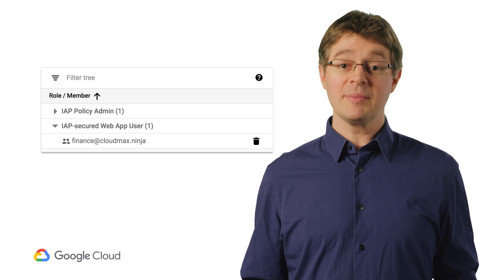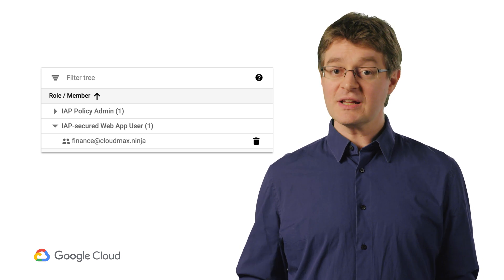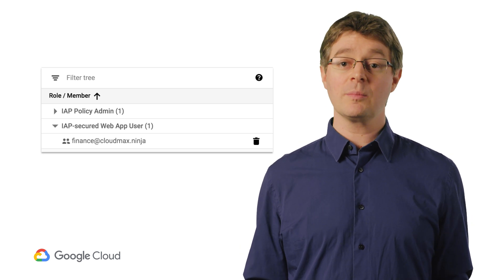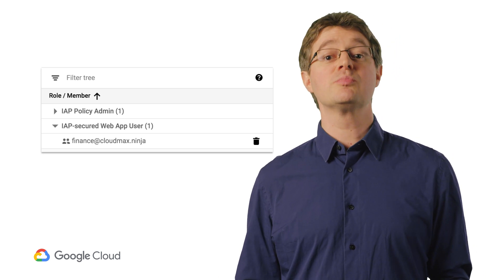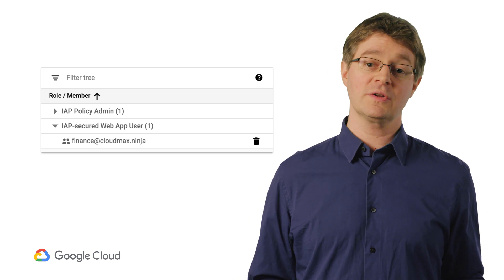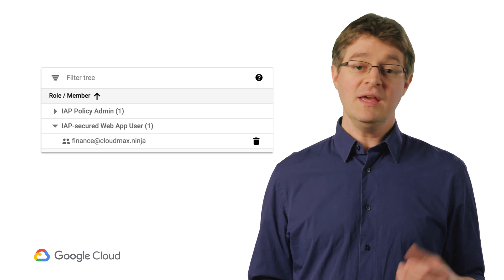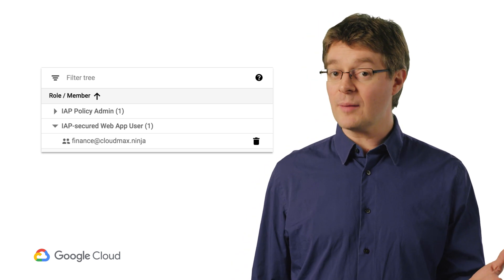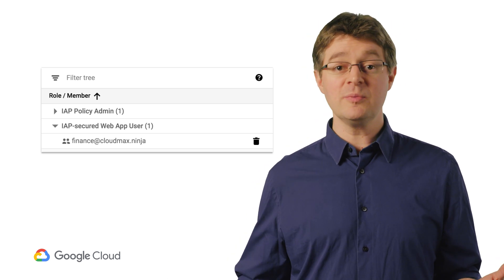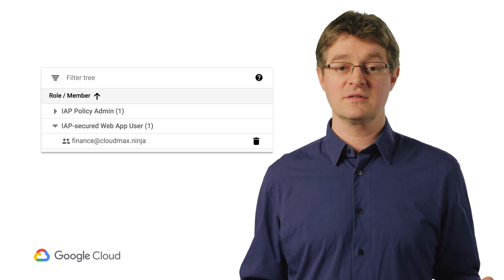Let's say you decide your first order of business is to lock down your financial tools to just folks in finance, to reduce the chance of revenue data leaking. Your finance web applications can be protected by Identity-Aware Proxy using the identity groups you brought into Google earlier. It's quick and easy to restrict your payroll app to only people in the finance group with just a few clicks.